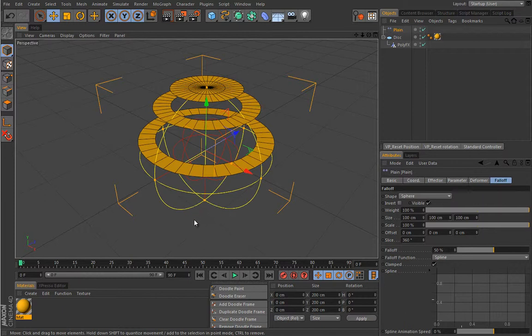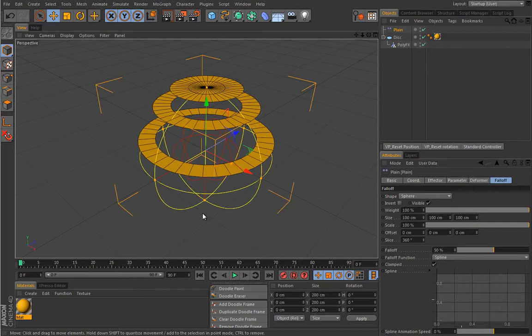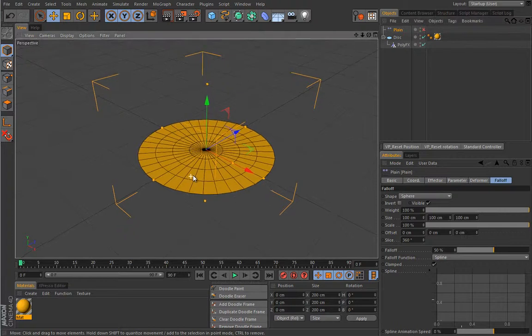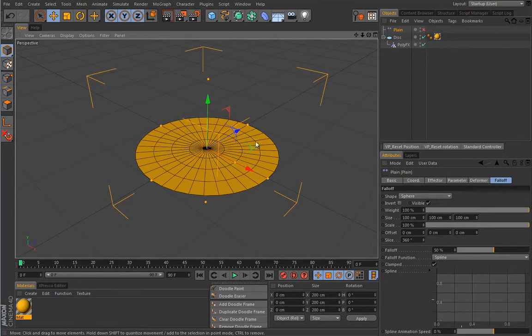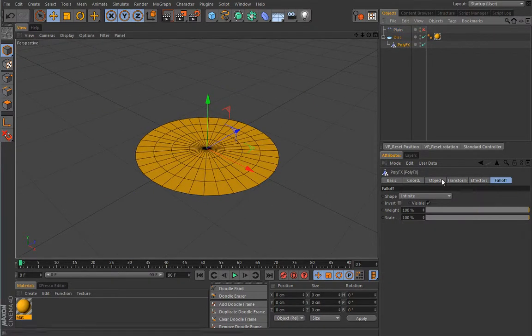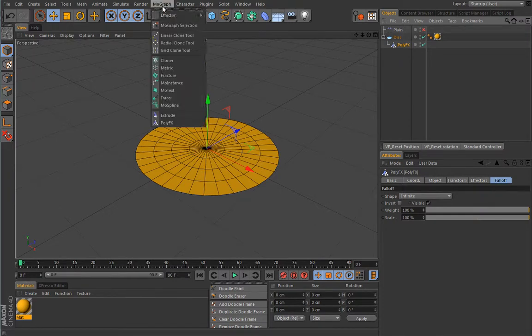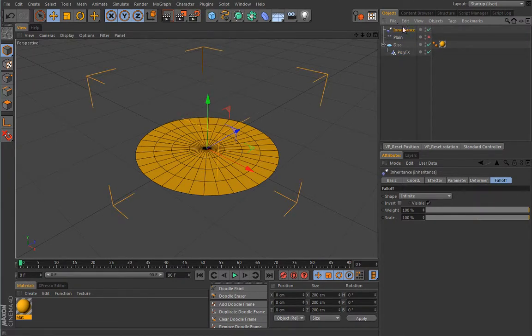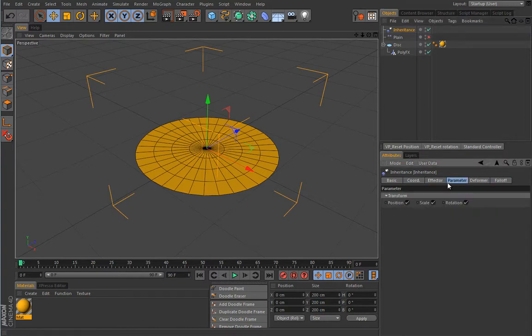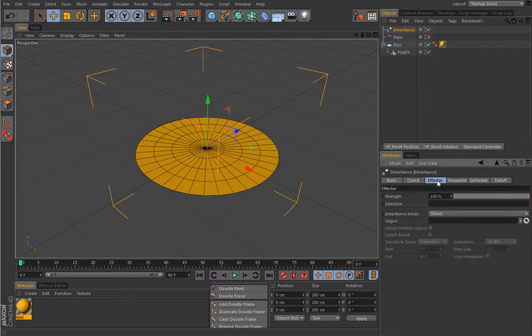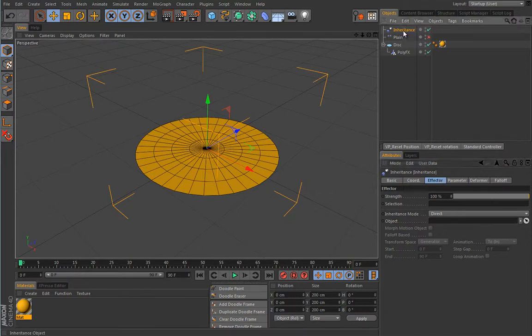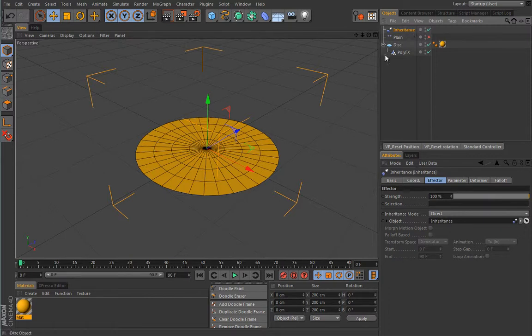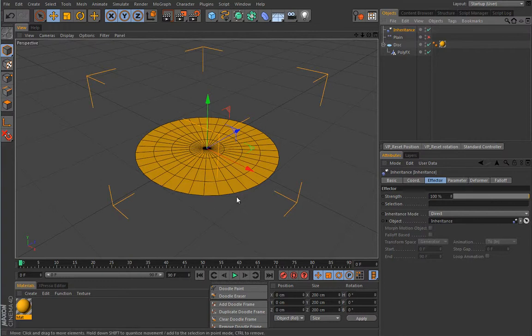One could easily think you really cannot do much with this PolyFX apart from breaking your object into pieces, but just to prove you wrong, let's do a more advanced setup and you'll see how MoGraph can really give you spectacular results easily. For that purpose I'll temporarily disable this guy. For my PolyFX object I will add an inheritance effector, and I'll drop this inheritance effector as an object into itself.